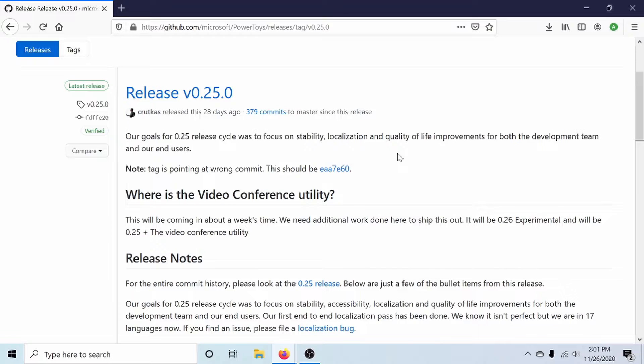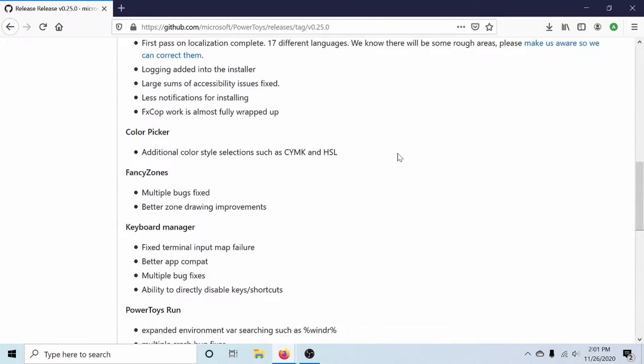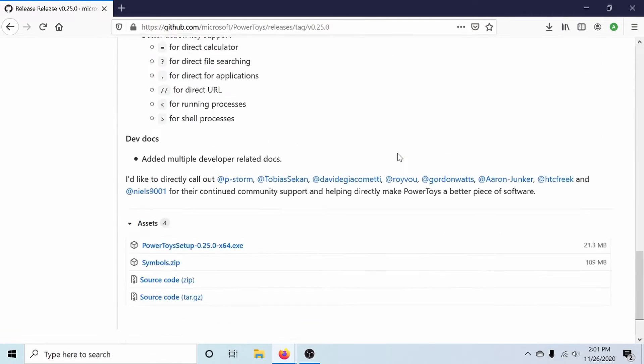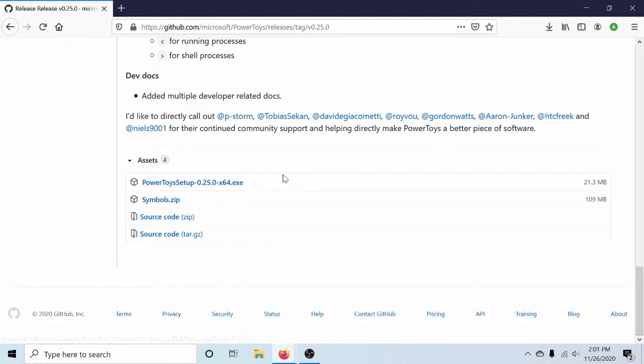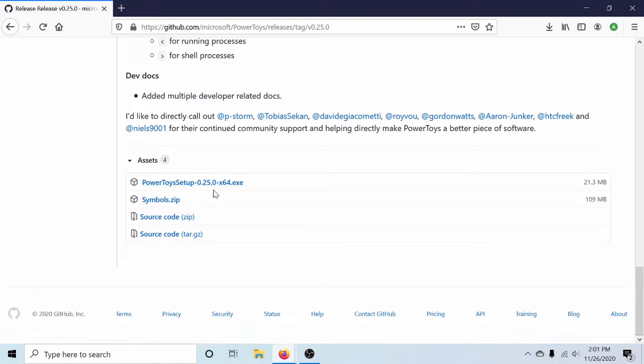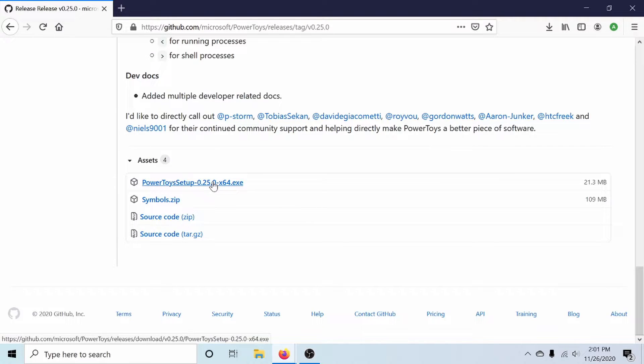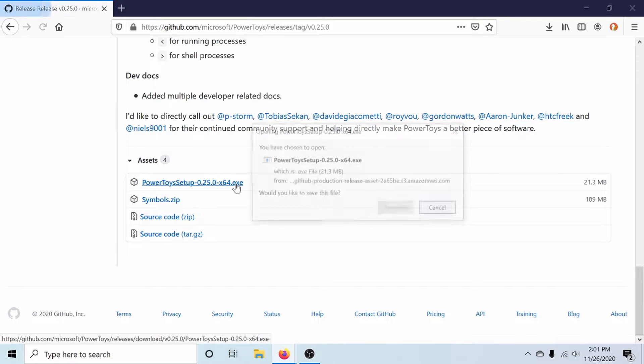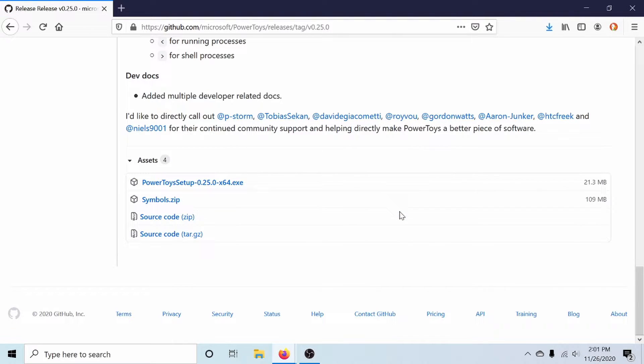Scrolling down in the release page, we'll see that we get to the very bottom where we can actually select an asset as they call it. What we want is the Power Toys setup executable file. Now this is for a 64-bit computer, and that's noted by this x64 here. The rest of the files are source code, and we don't need that. We don't want to build it ourselves. We want to just run the installer. So this first option works. Let's click that, save the file, and let it finish downloading.